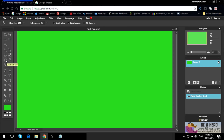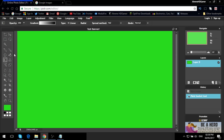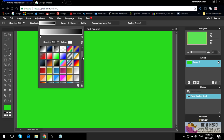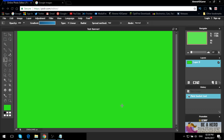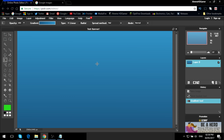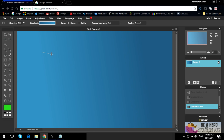Another way you can get a background is the gradient tool right here. Click on it, then click where it says 'gradient' and choose which gradient you like — I'm just going to choose this blue one. Hold left click and drag up, and it will apply the gradient. You can left click in different directions to get however you like it.